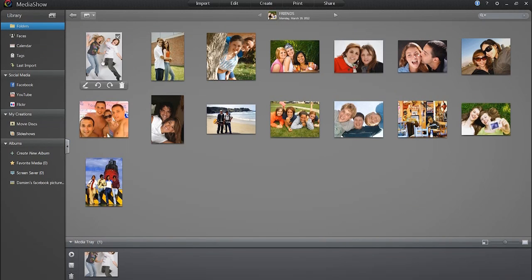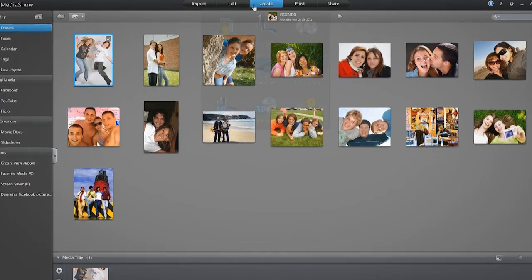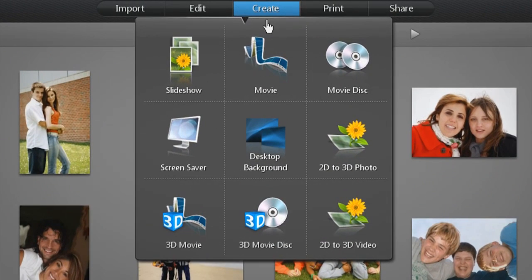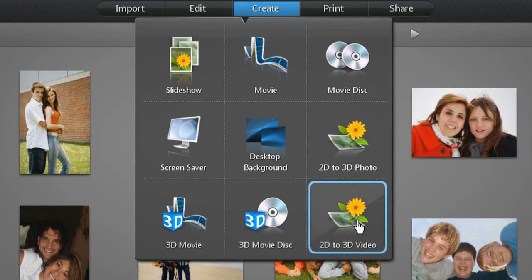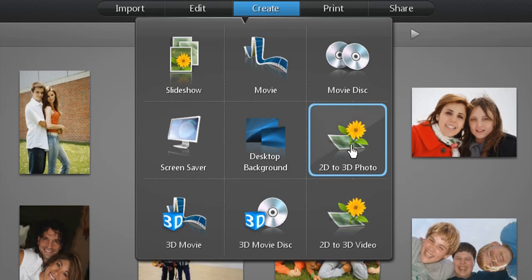Double click a folder to view its content. Select the file you want to convert, click Create at the top of the interface and a list of options will appear. Select 2D to 3D photo or 2D to 3D video.